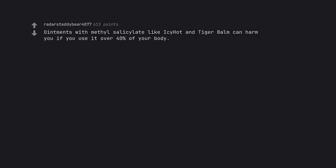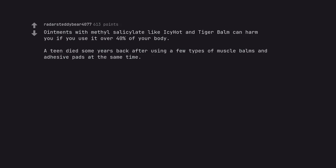Ointments with methyl salicylate like Icy Hot and tiger balm can harm you if you use it over 40% of your body. A teen died some years back after using a few types of muscle balms and adhesive pads at the same time.